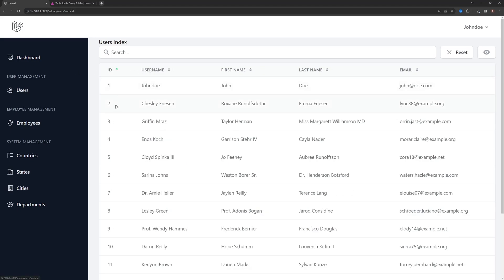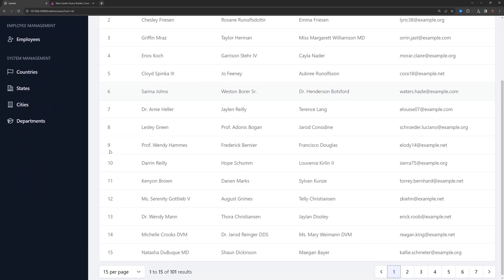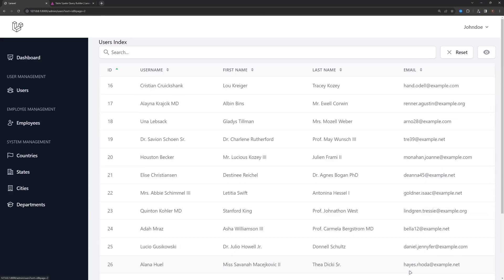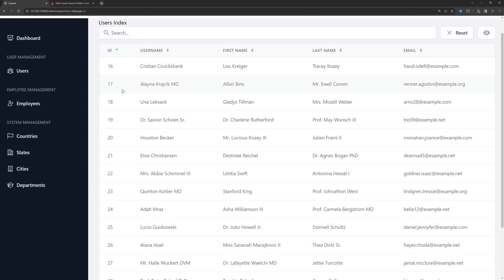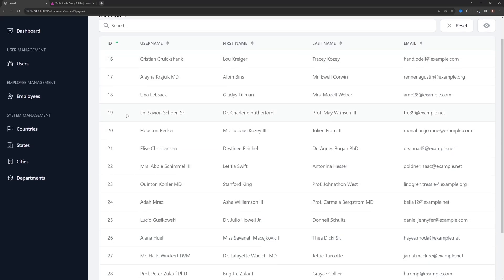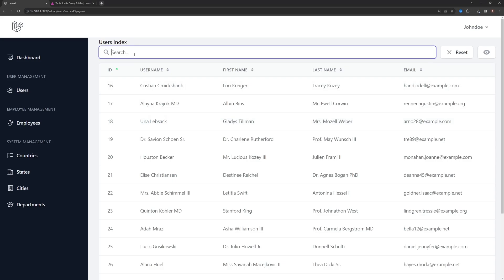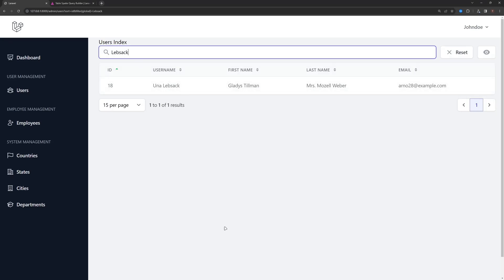Refresh and try sorting by ID — as you can see, sorting 1 to 15 works, and choosing page 2 continues sorting by ID correctly. Also testing the global search — searching for a specific user works as expected. That's it for this video, I hope you enjoy it. See you in the next one, all the best!